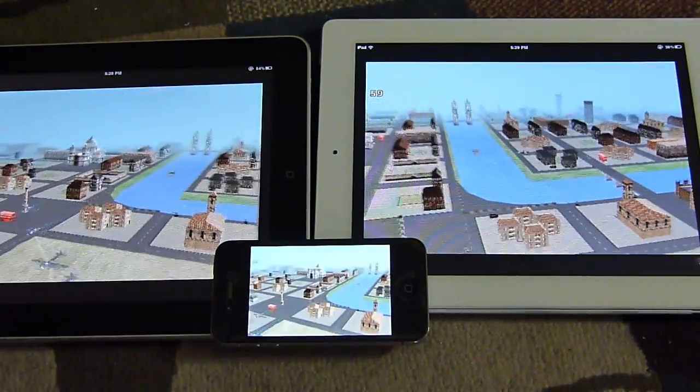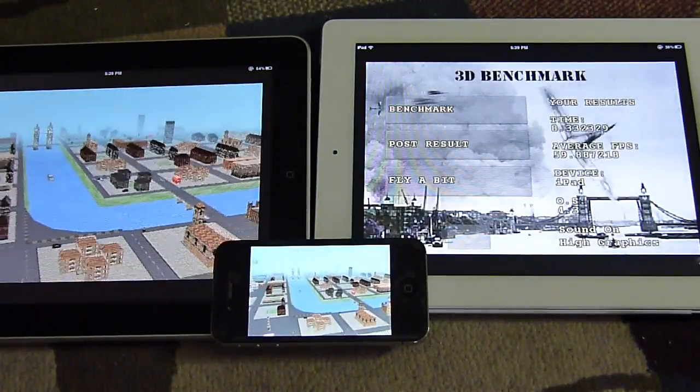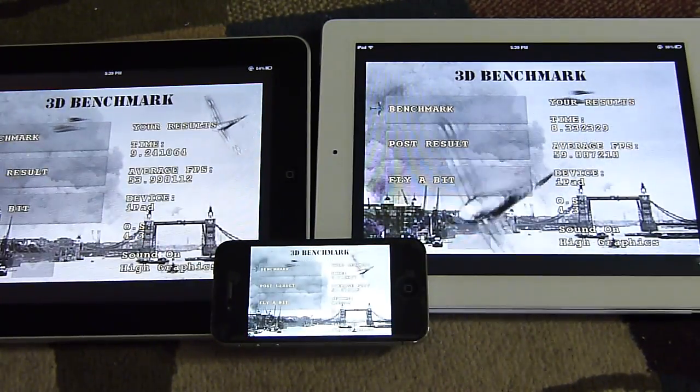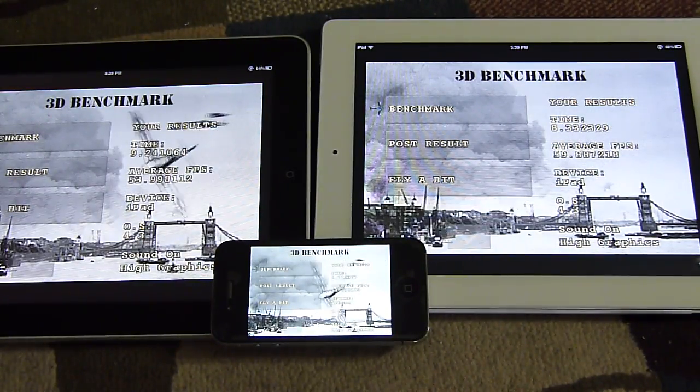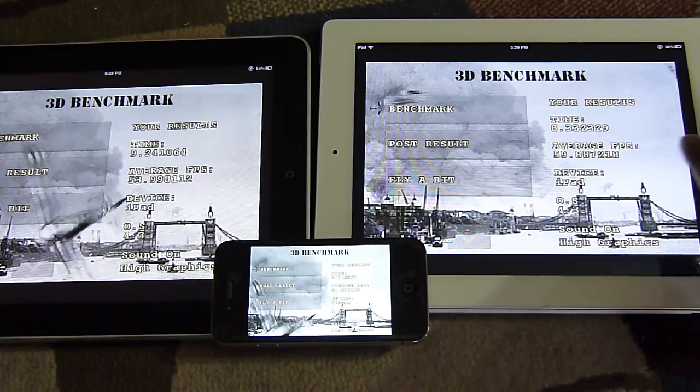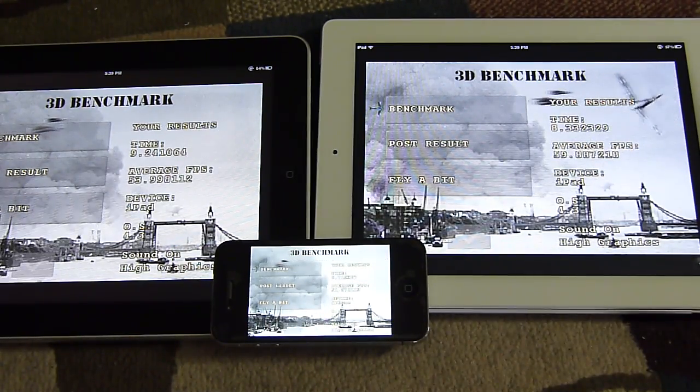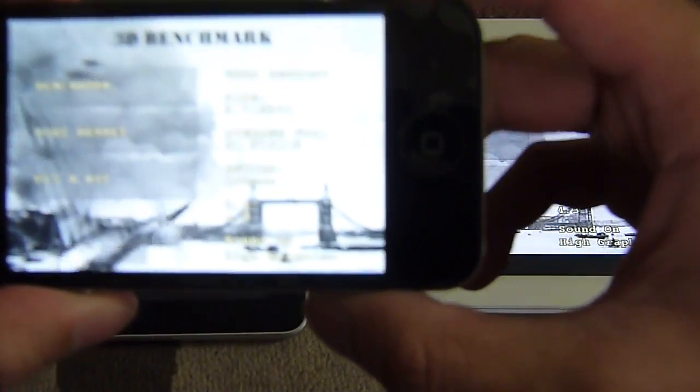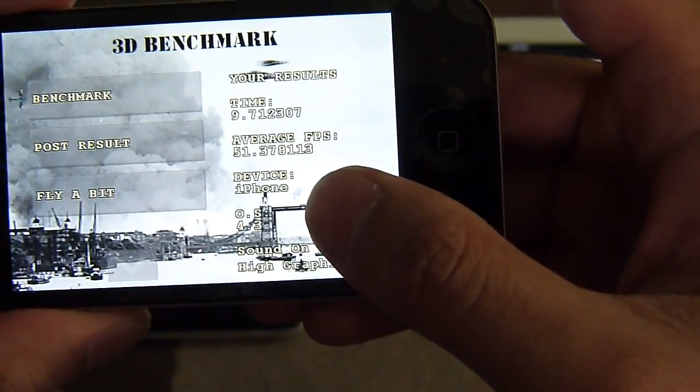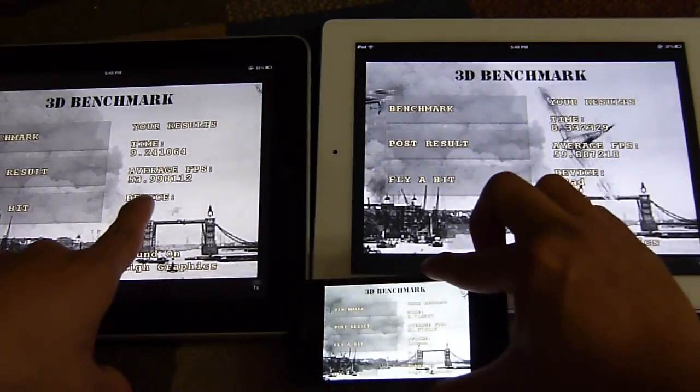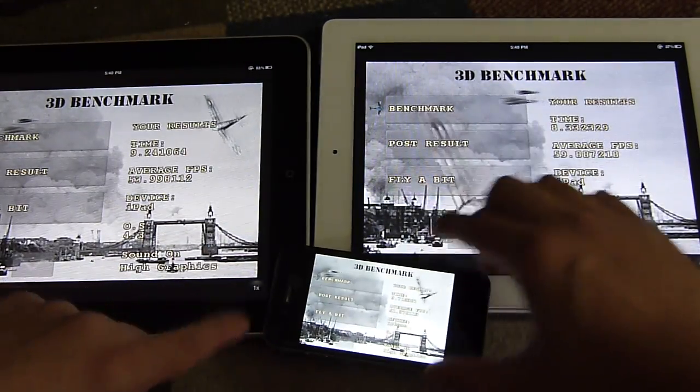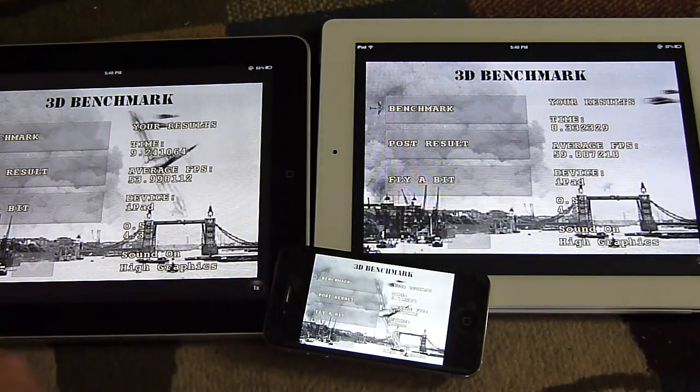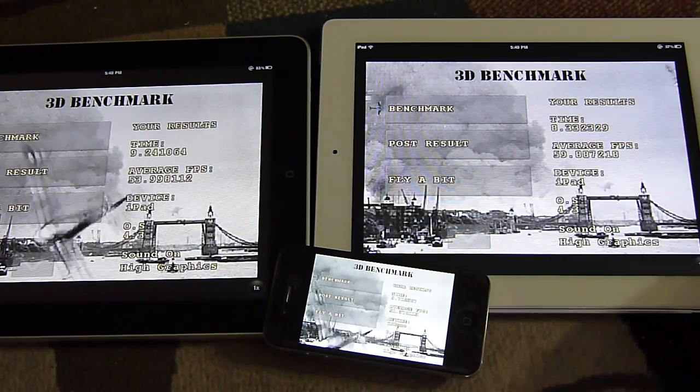And you can see the iPad 2, 5960 frames per second. We've got all the results here. The average frames per second on the iPad 2 is 59.88. On the iPhone 4, it's 51.37, and the iPad itself is 53.99. Still faster as far as the 3D benchmark performance on the iPad 2.